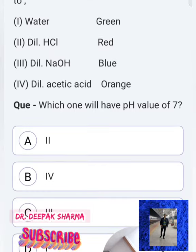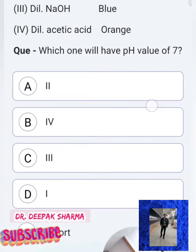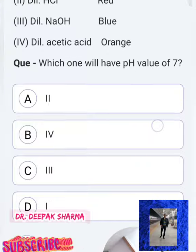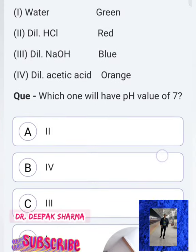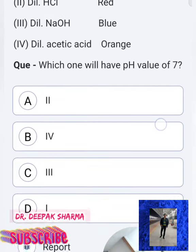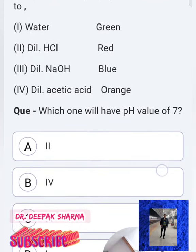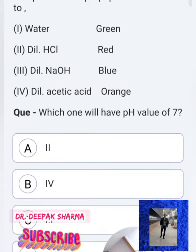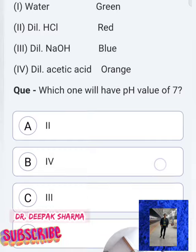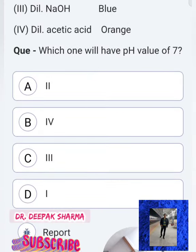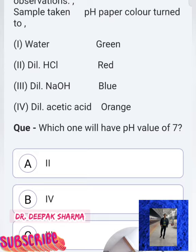Dilute NaOH (basic solution): pH paper turned blue. Dilute acetic acid: pH paper turned orange. The question asks which one will have a pH value of 7. Option 2 (HCl) cannot have pH 7 because it is an acid — acid's pH is less than 7. A base will show pH greater than 7. Option 3 (NaOH) also won't be 7.